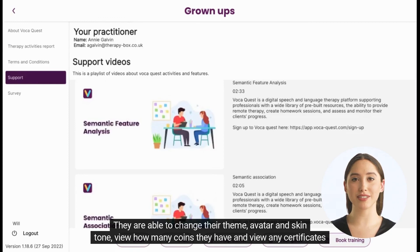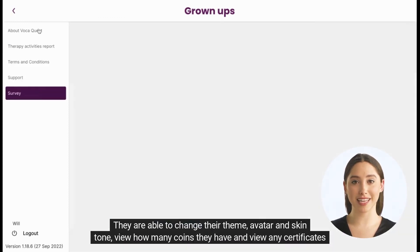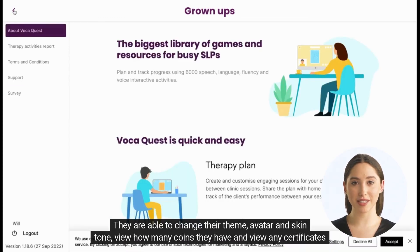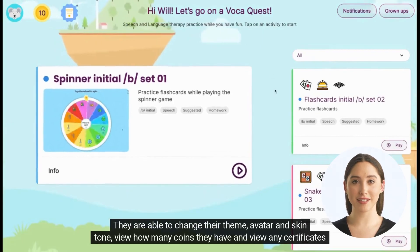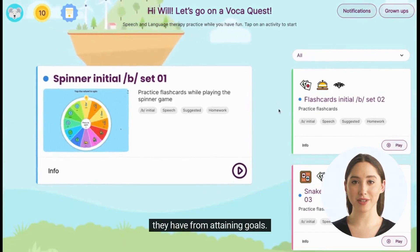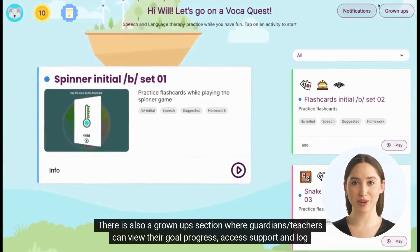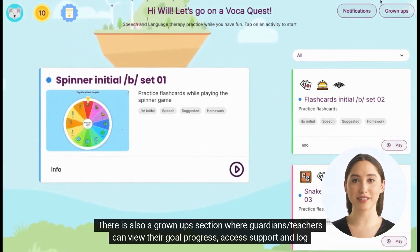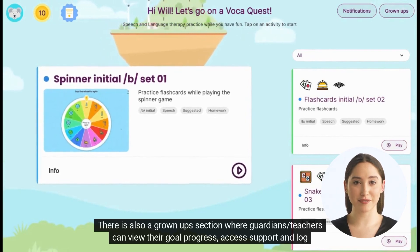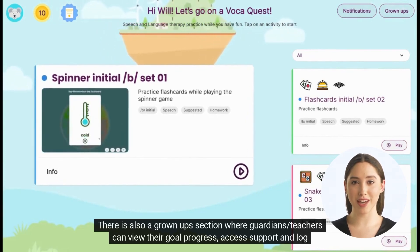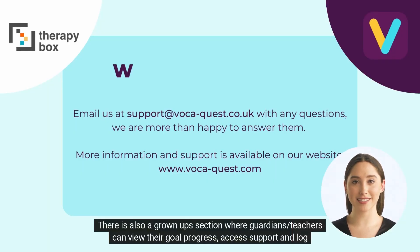Clients are able to change their theme, avatar, and skin tone, and view how many coins they have, and view any certificates they have from attaining goals. There is also a Grown Up section where guardians or teachers can view their goal progress, access support, and log out.